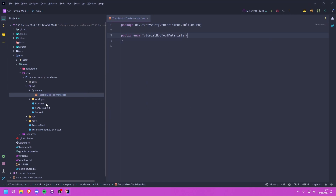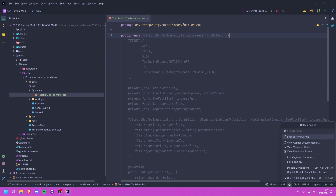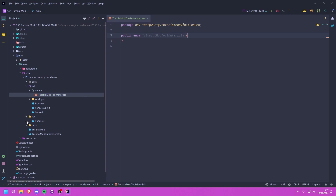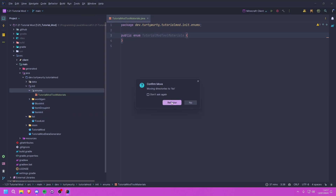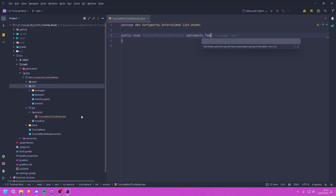The reason I'm calling it that and not something like ToolMaterialInit is because we're not really initializing anything here; we're just creating a value we can use somewhere else. It's more like a list. In fact, we could even put the enums package inside of the list package — let's actually do that, I think that'll be easier. From there we can go ahead and implement the ToolMaterial class.